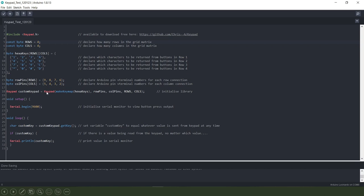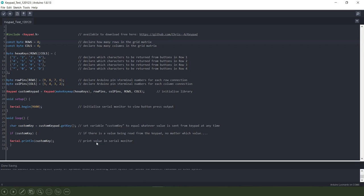Then we initialize the keypad.h library, we initialize the serial monitor as we want to look at the results from the output from pressing the push buttons on my keypad. And then down here we're setting a variable called custom key and that will equal whatever value is sent from the keypad when we press the buttons on it.